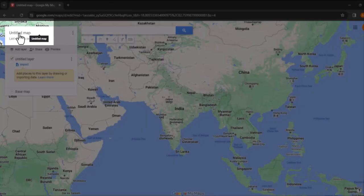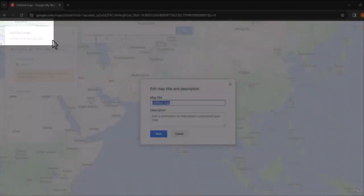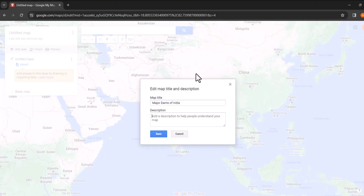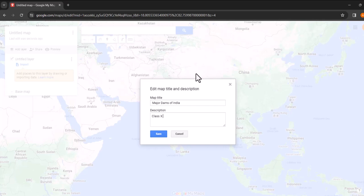Let's start by naming your map. For this example, we will call it Major Dams of India. In the description field, you can add some context, such as class 10 CBSE map items water resources. Click save when you are done.